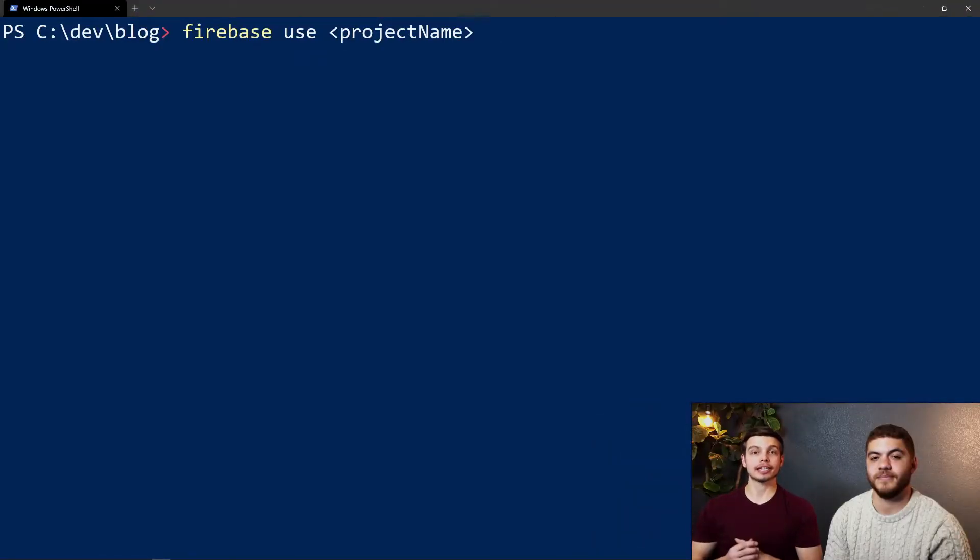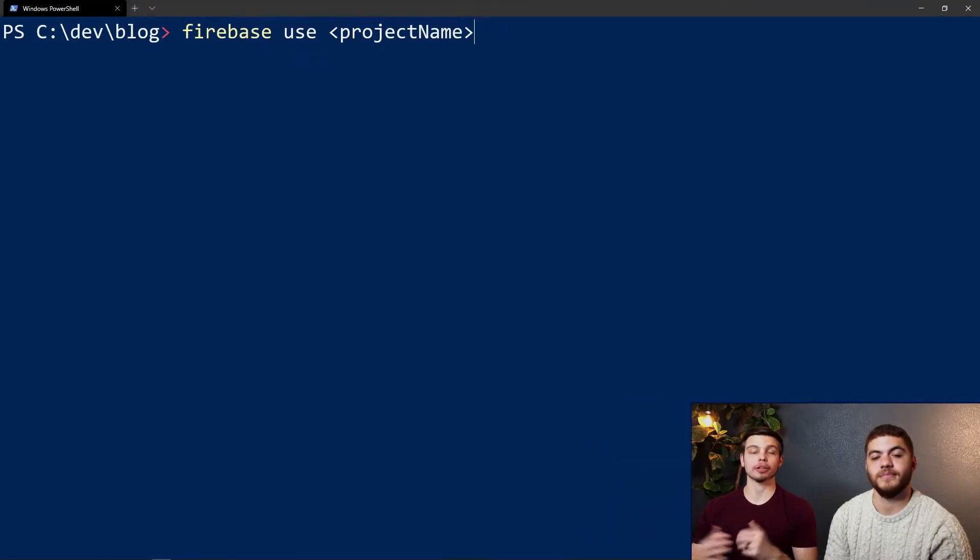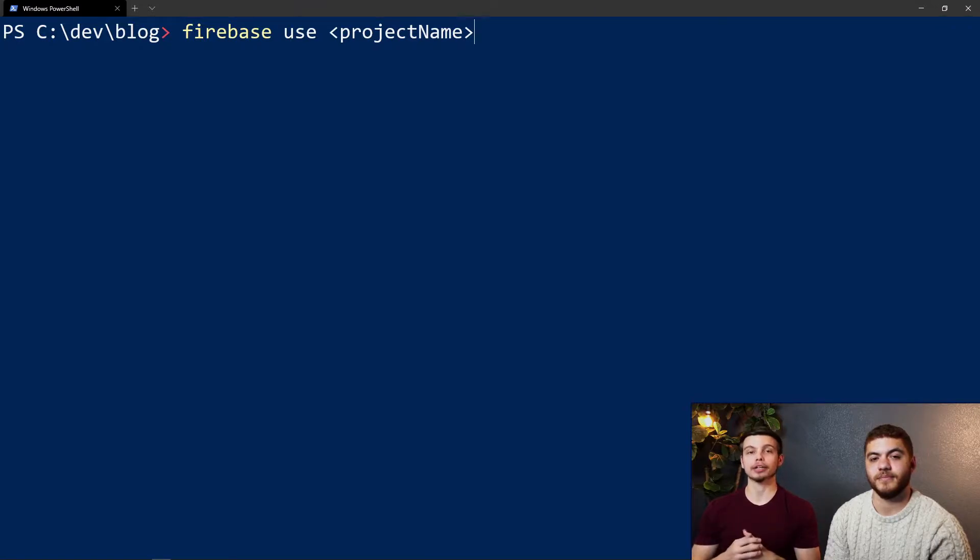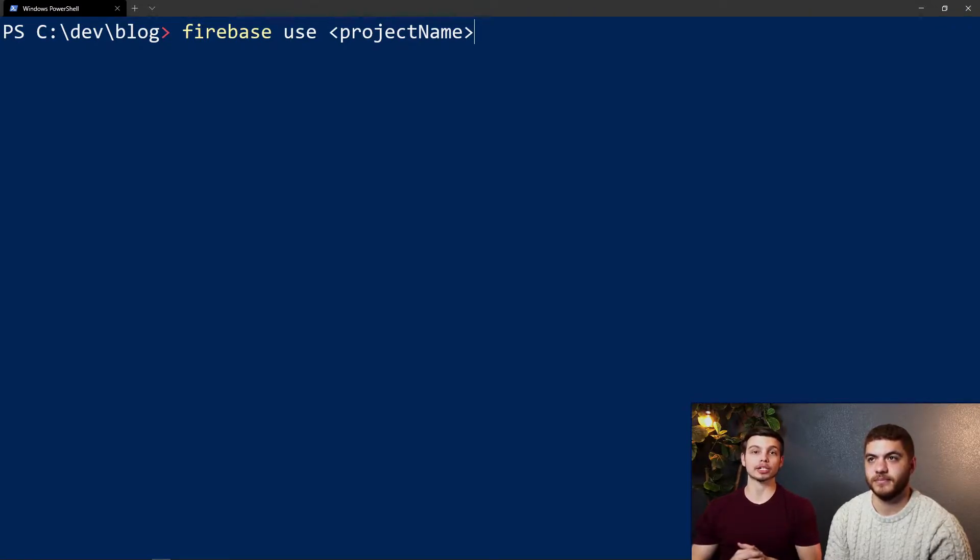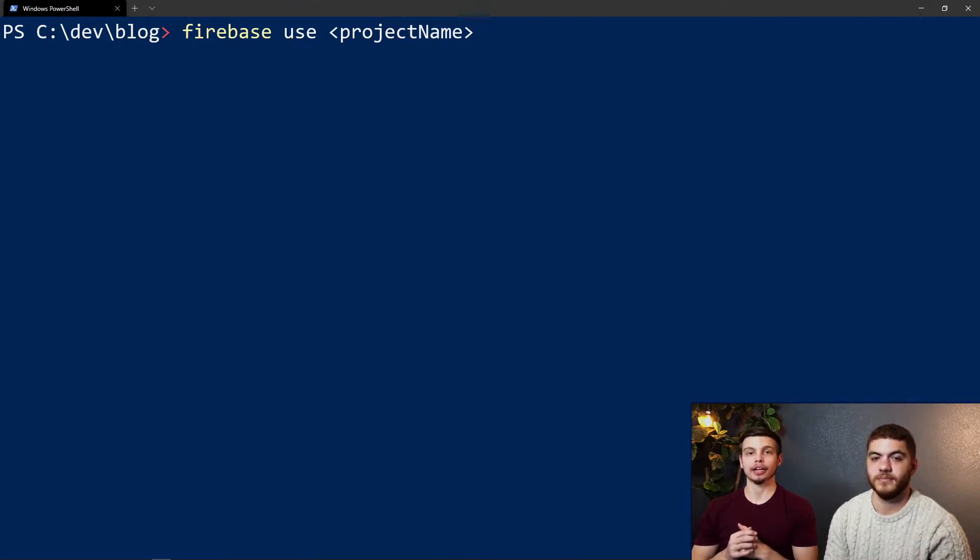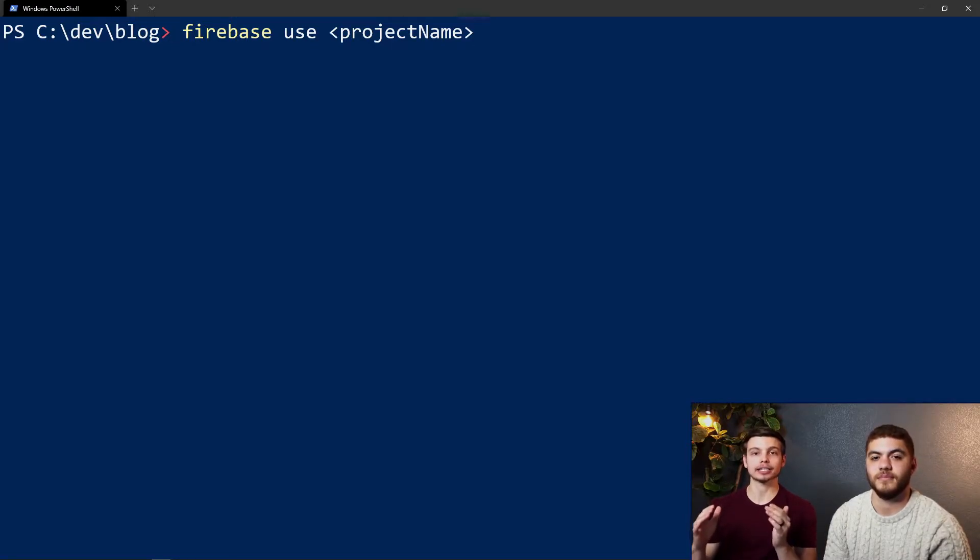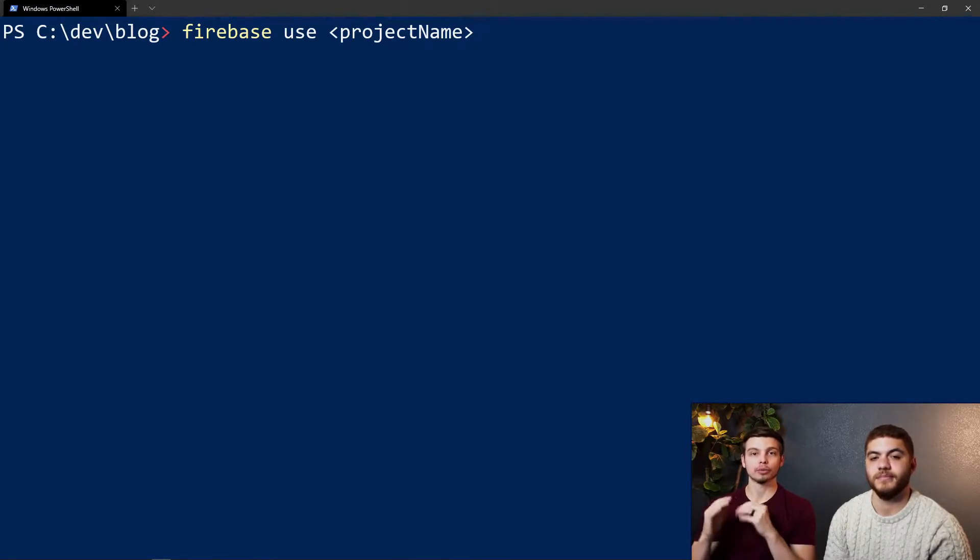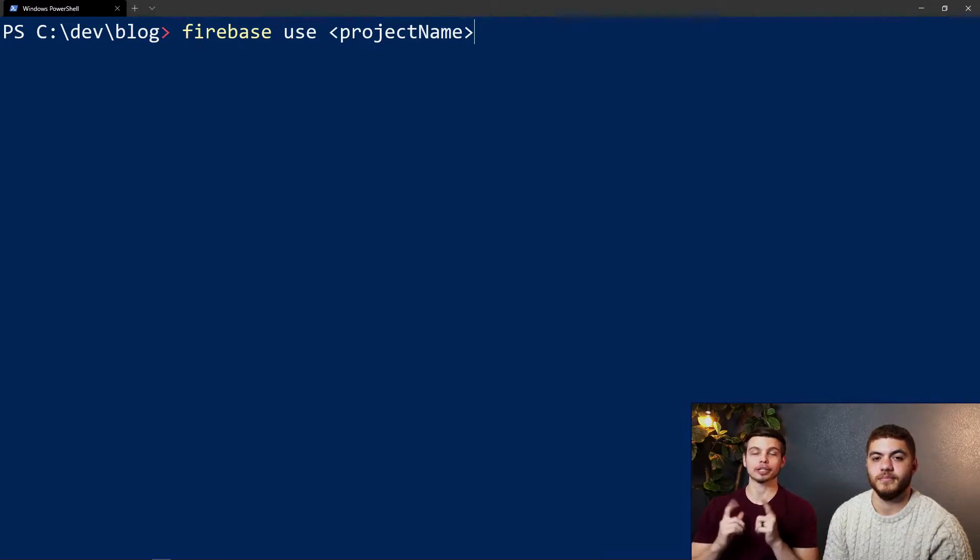Now we just need to set the active project for our terminal environment and you can do that by using the firebase use <project-name> command. Just replace the angled brackets and the word project name with your project name and you'll be good to go.